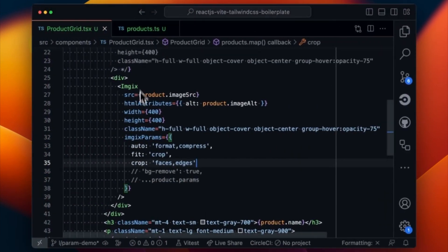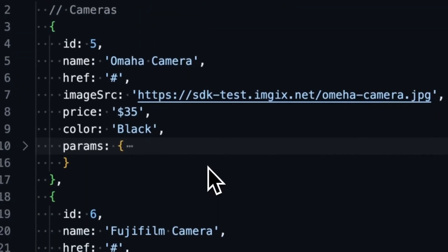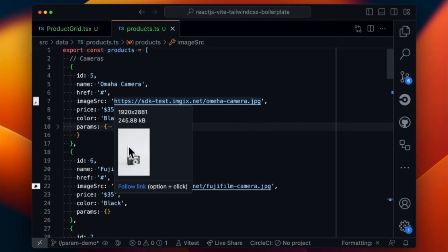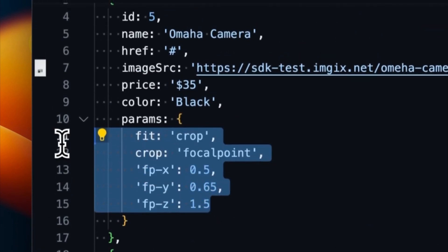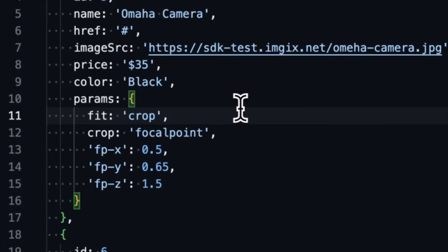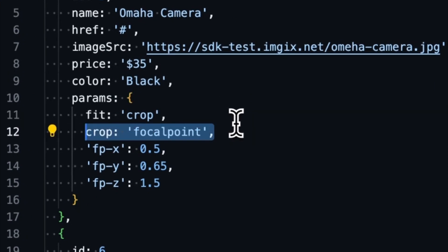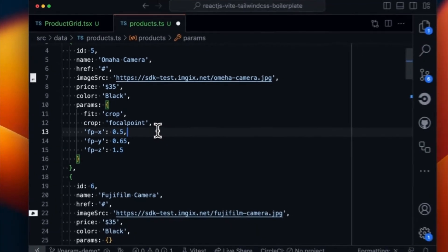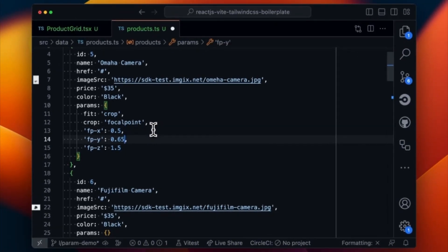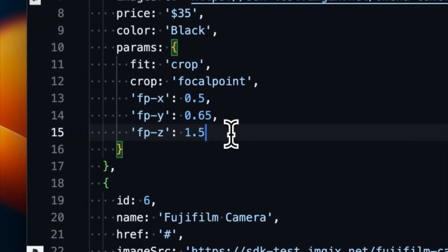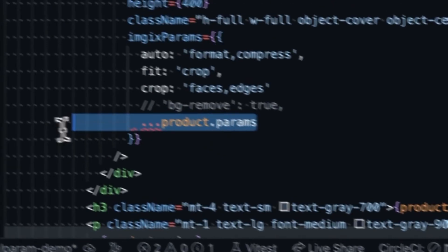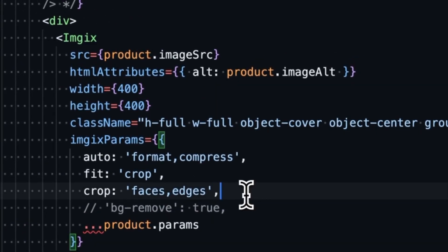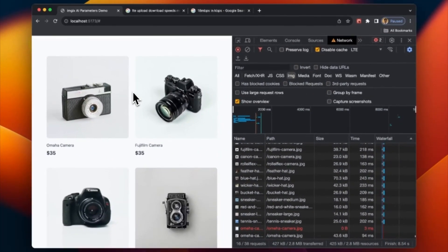Let's add some one-off parameters to each product. Finding that camera that's a little off-center — the camera itself was off-center in the image. We can fix this by adding the fit=crop parameter, but setting the crop to focal point. The focal point should be exactly horizontally halfway through the image, but vertically slightly below center. We're going to increase the focal point zoom to 1.5. Including the product parameters in our image tag, we should be able to see the image zoom. There it is — nice and big. It looks great.